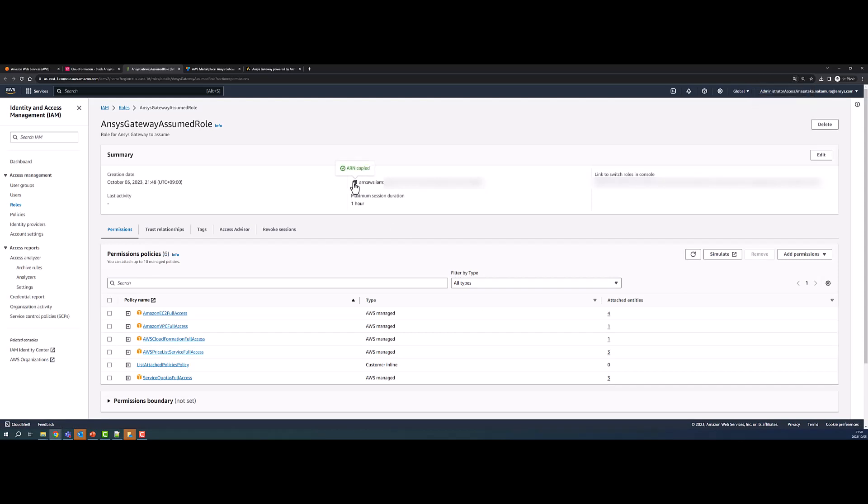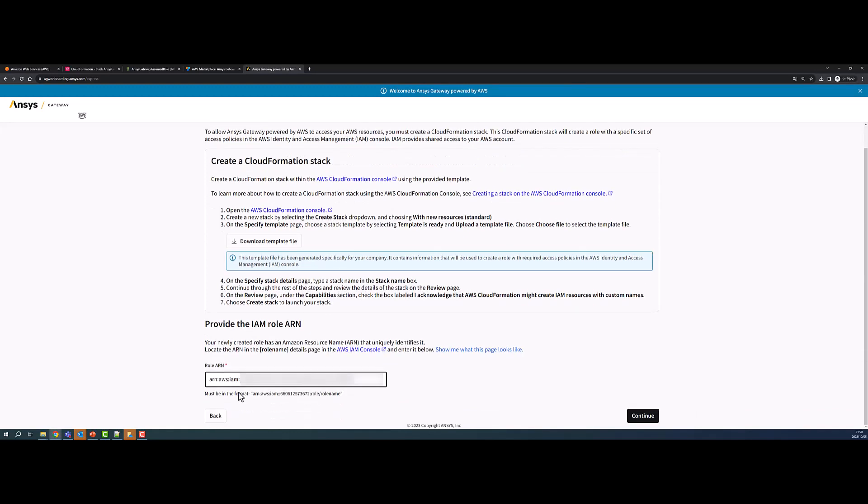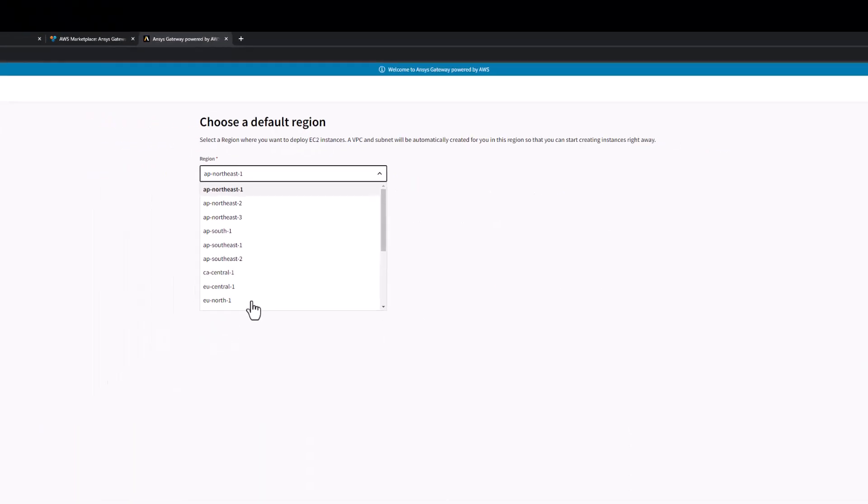On the next screen, copy the Amazon Resource Name or ARN. Switch back to the ANSYS Express Gateway tab. In the Role ARN field, paste the role's Amazon Resource Name. Please wait about 10 minutes before applying this ARN to the Role ARN field. Then click Continue.